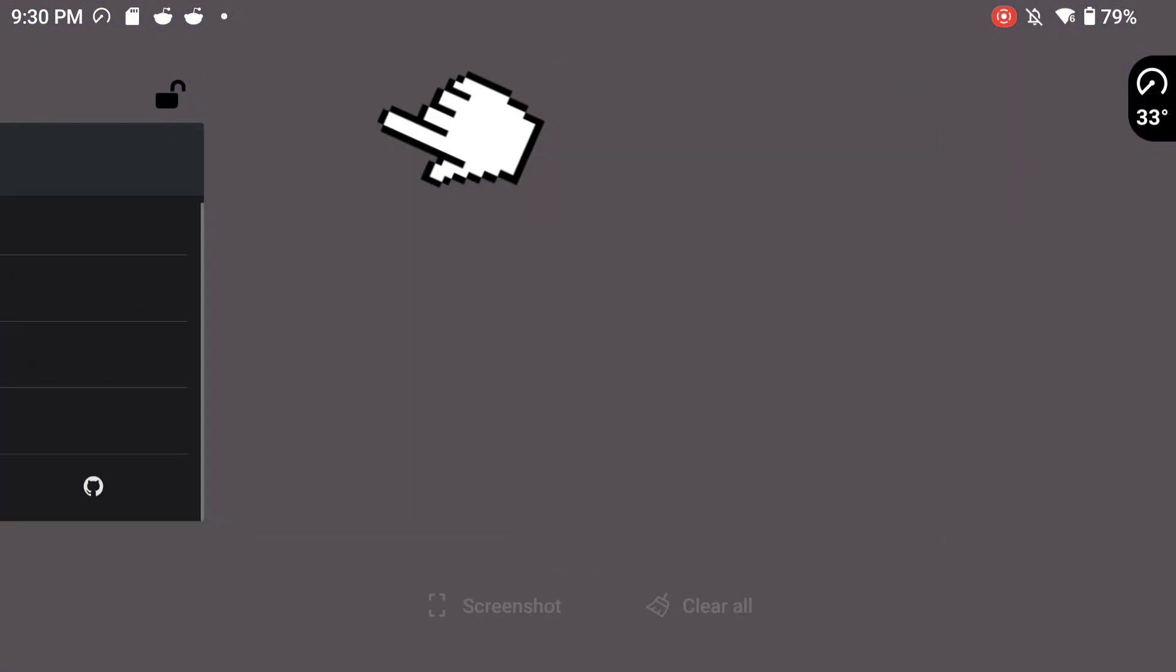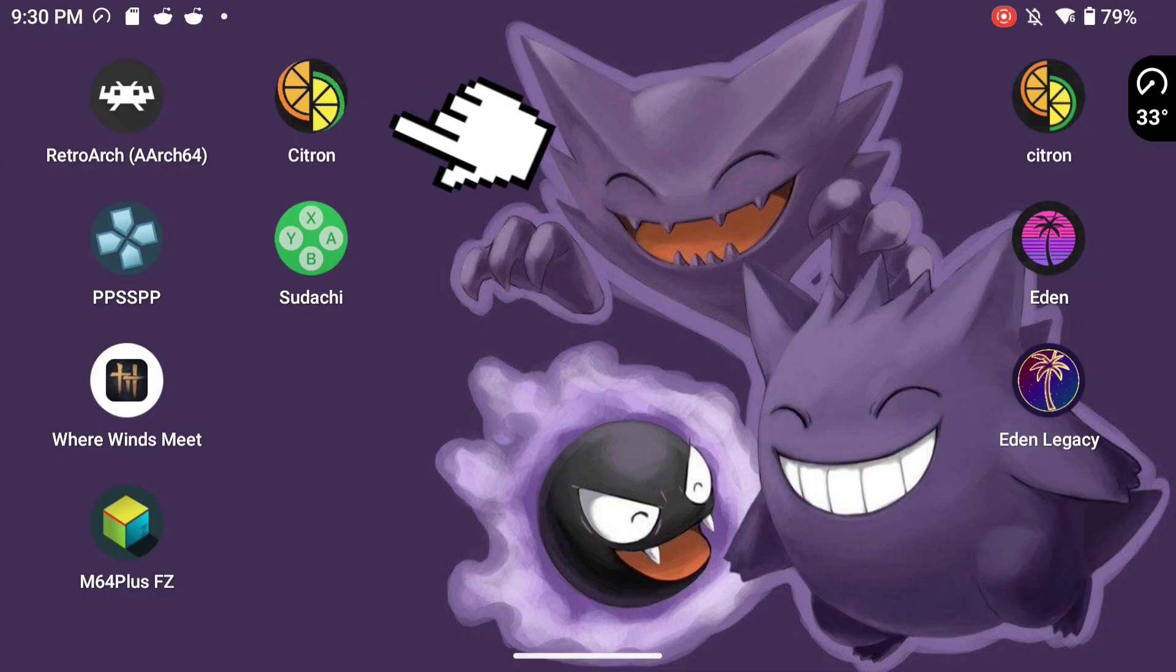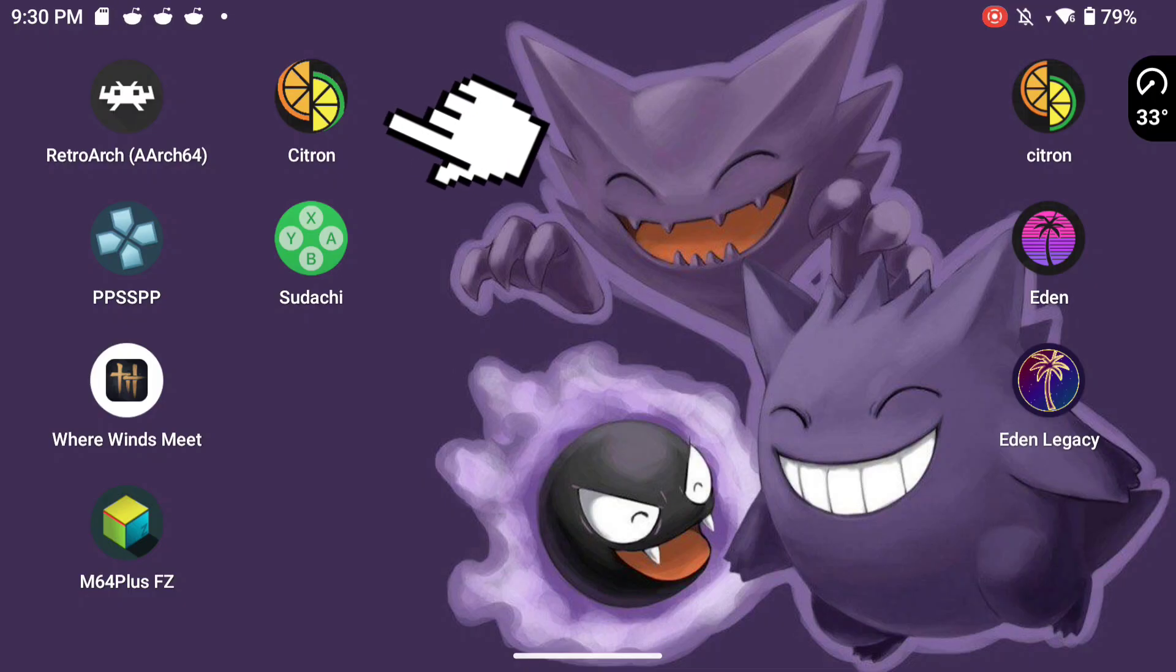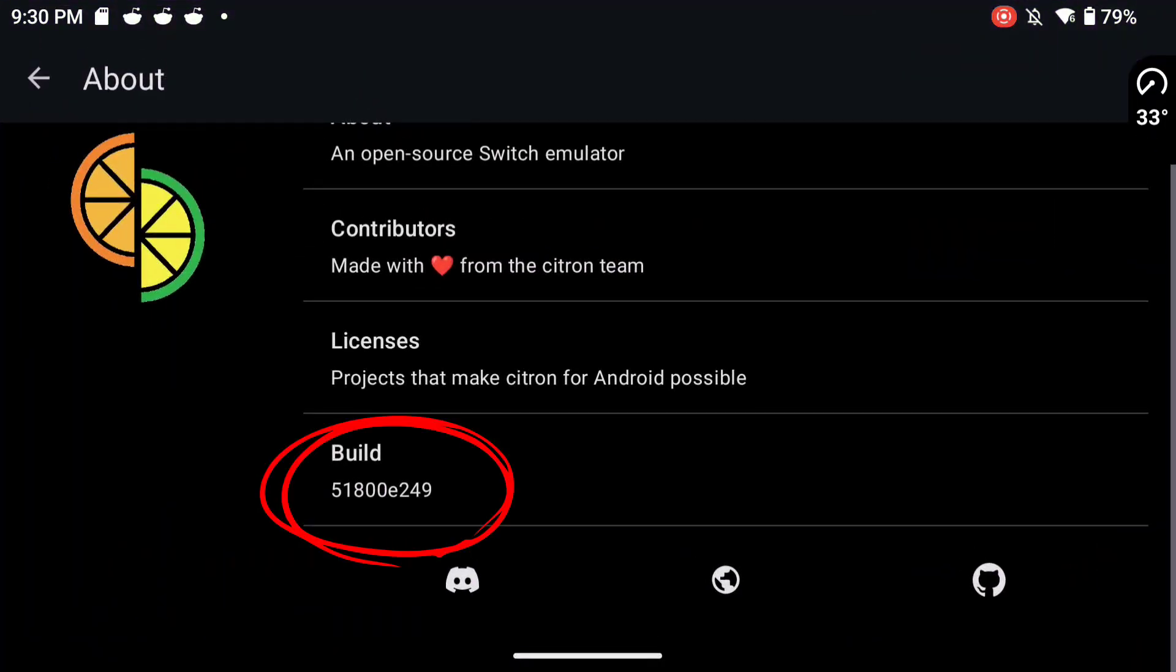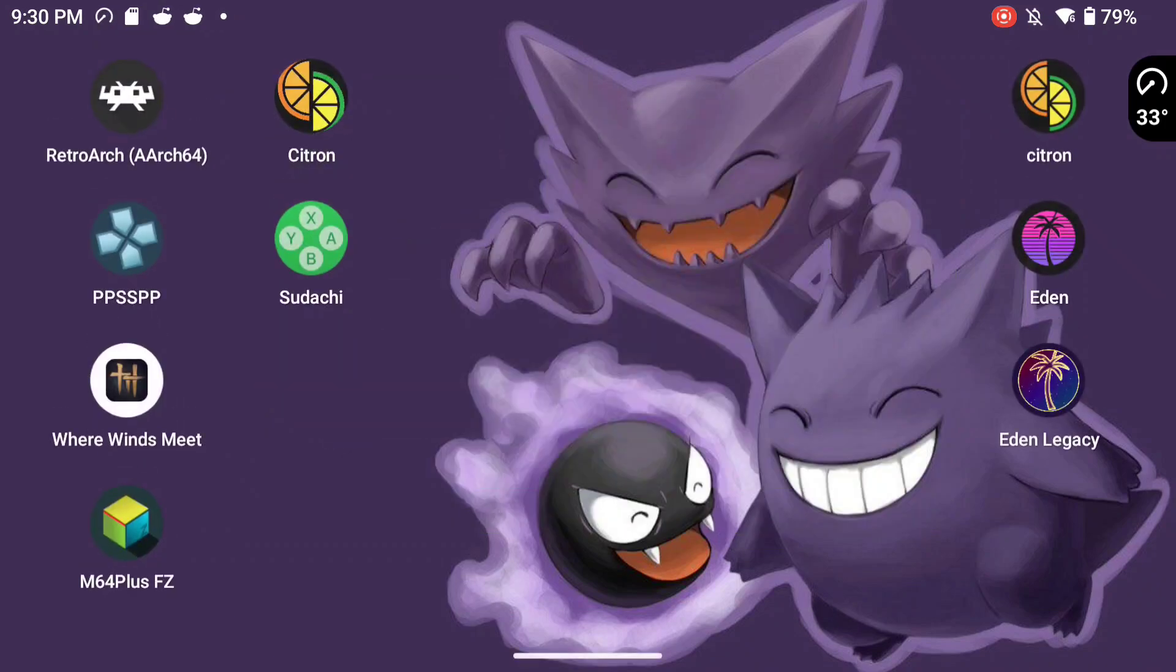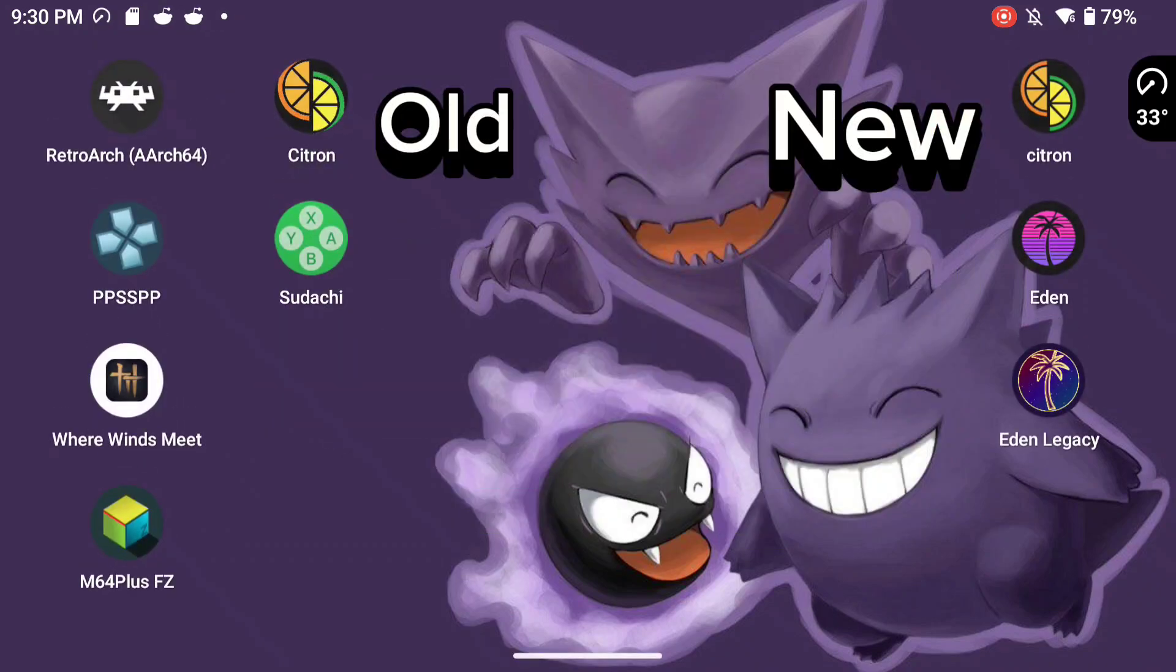Now this one on the left, that's an old build of Citron. It's known as Canary Refresh and it came out I think in March of 2025. And here's the name of the build right here. So this is the old one and this is the new one.